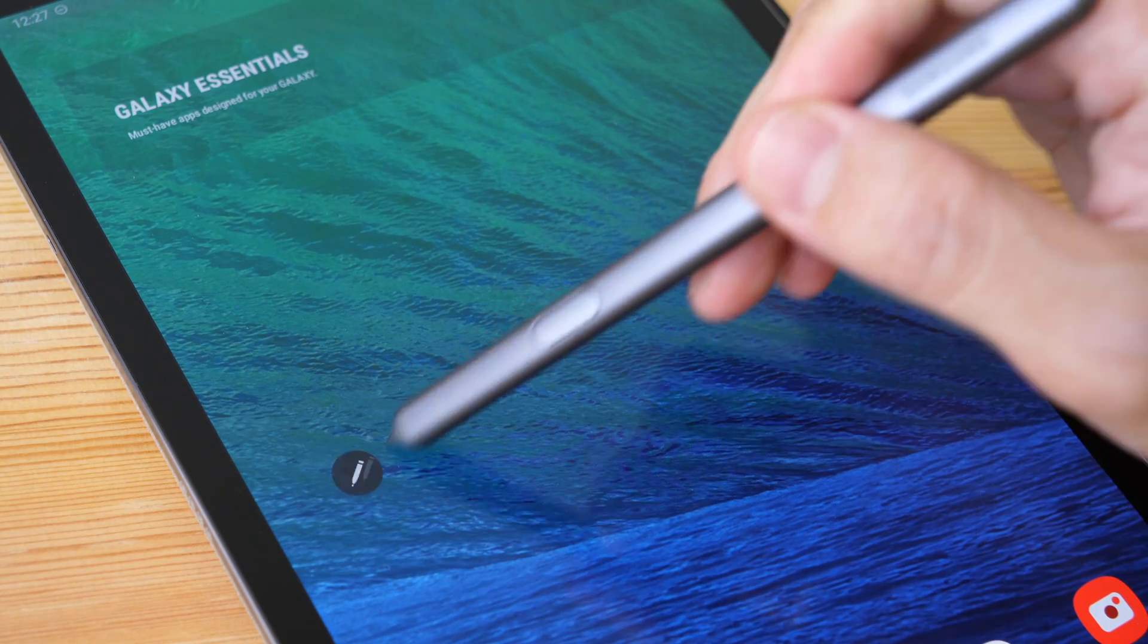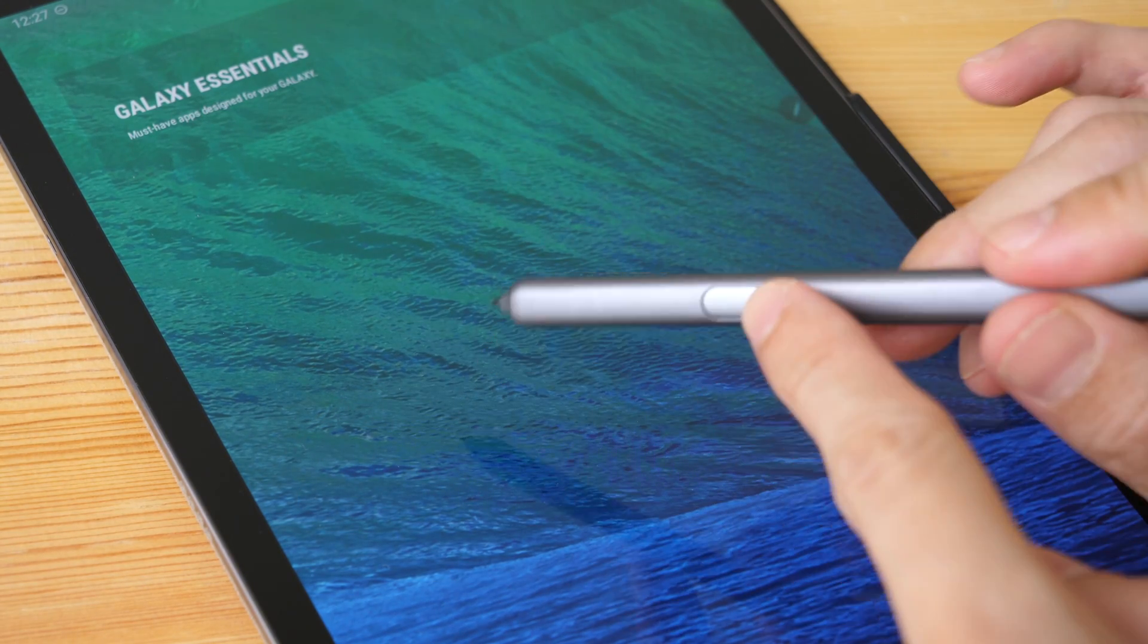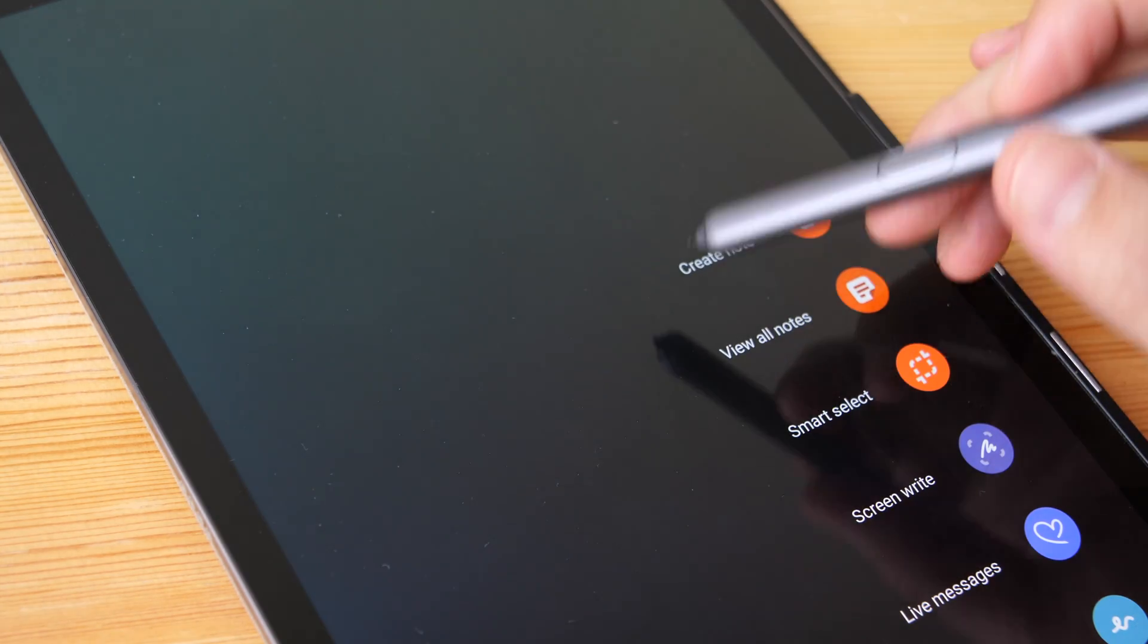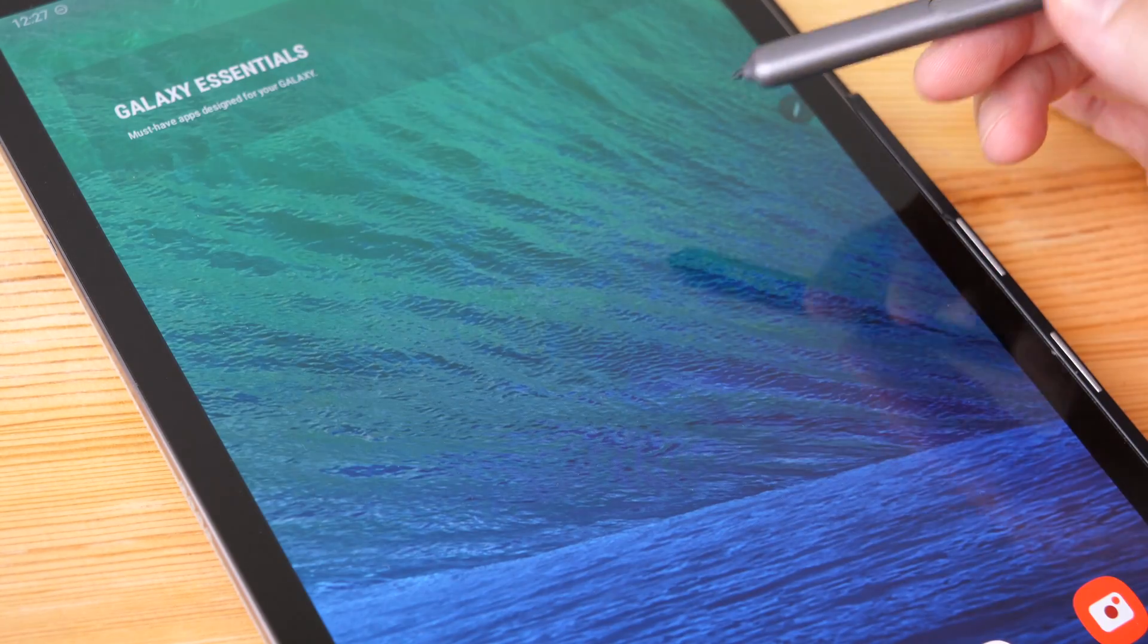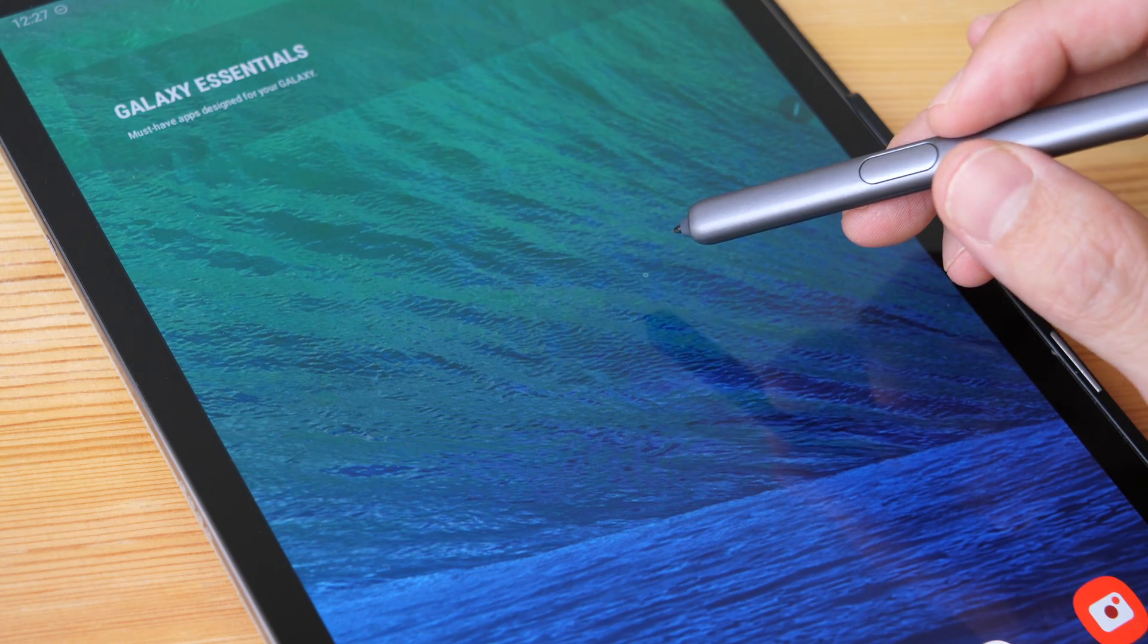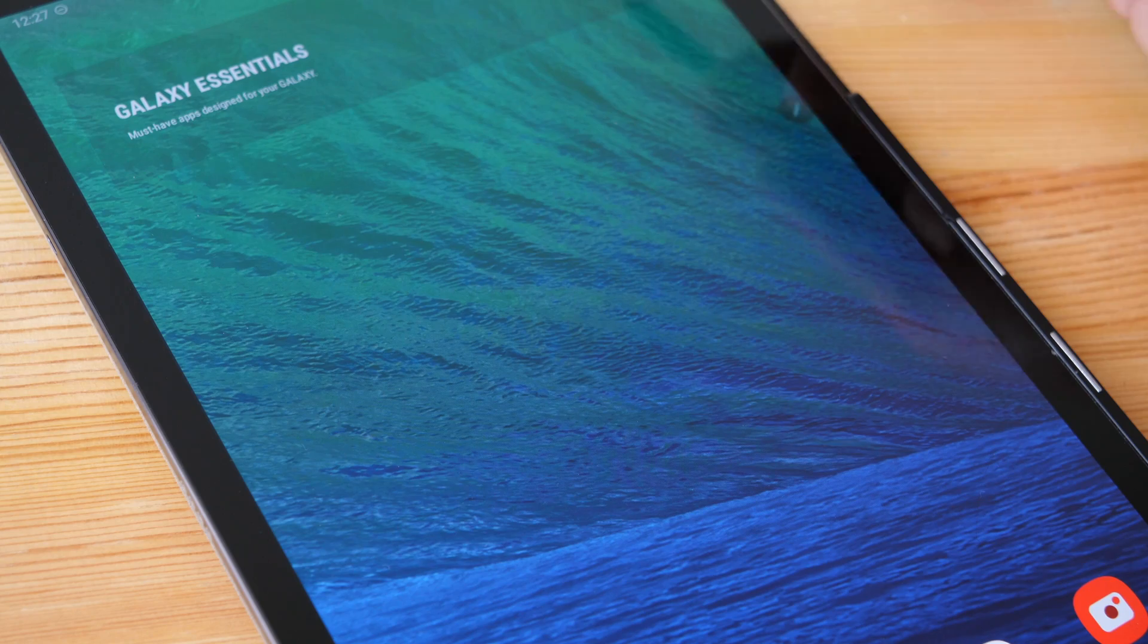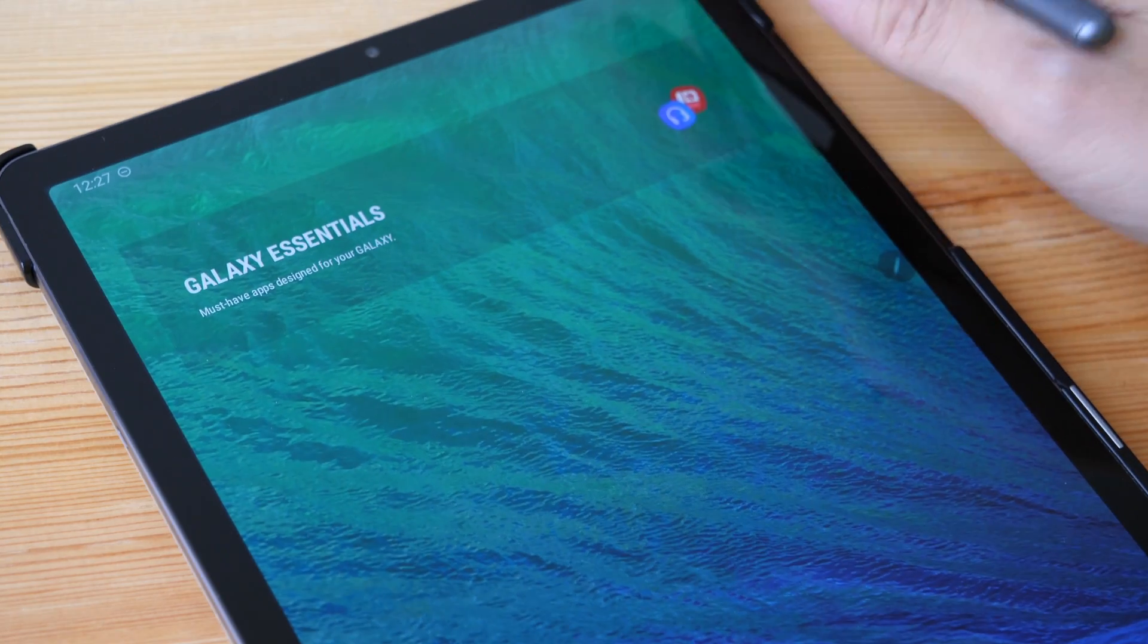Here's how you can remove the floating pen icon and the side button shortcut for launching Air Command on your Samsung tablet. The software I'm using is from May 1st, 2020, so depending on your software version, you may or may not have this feature.